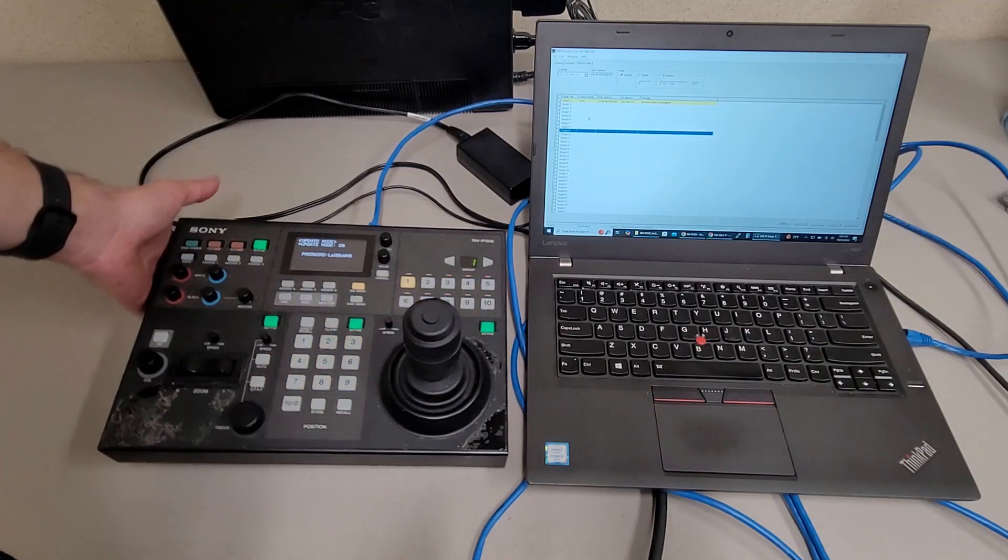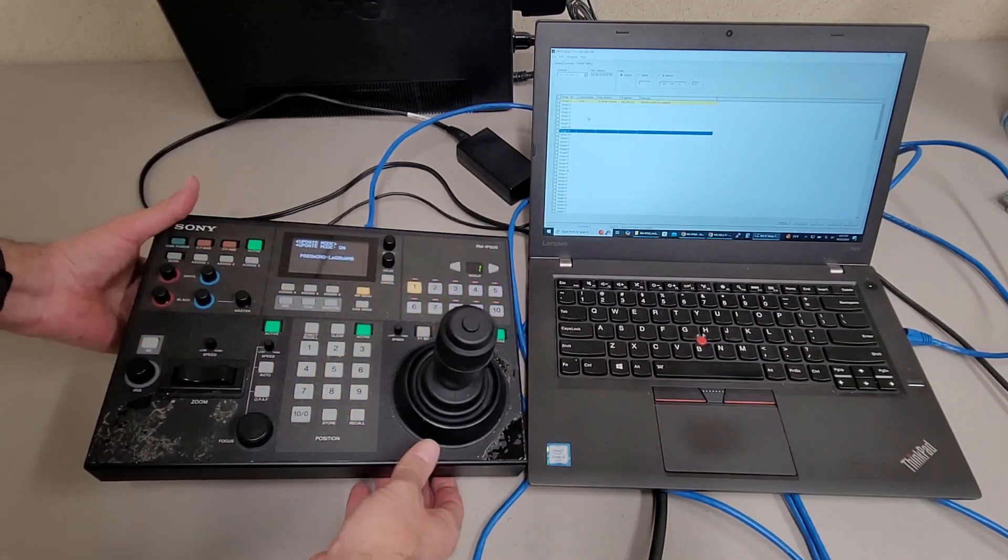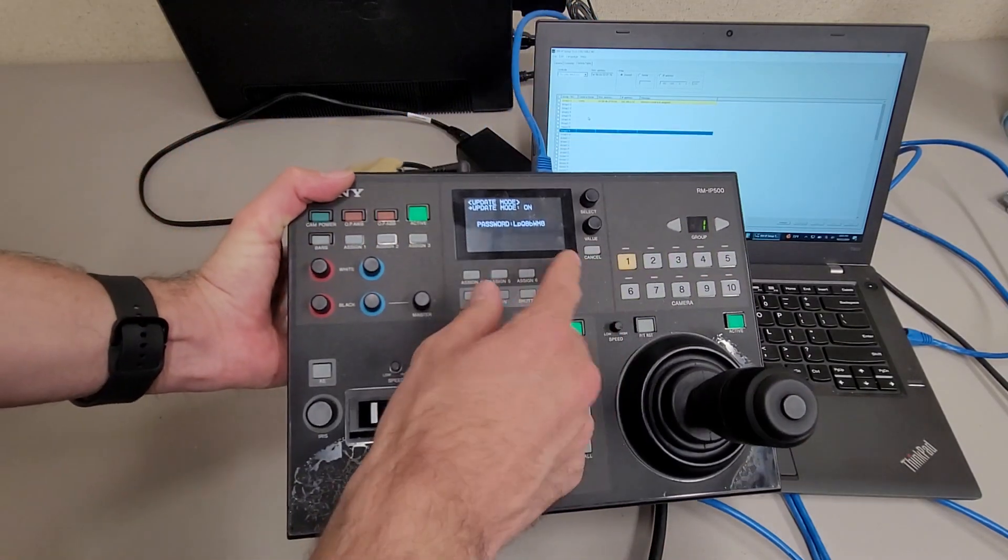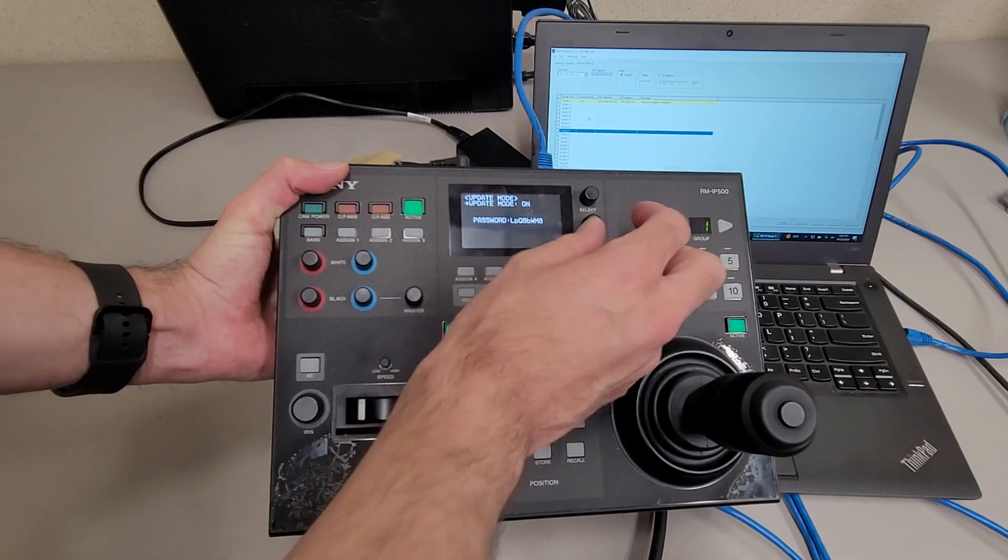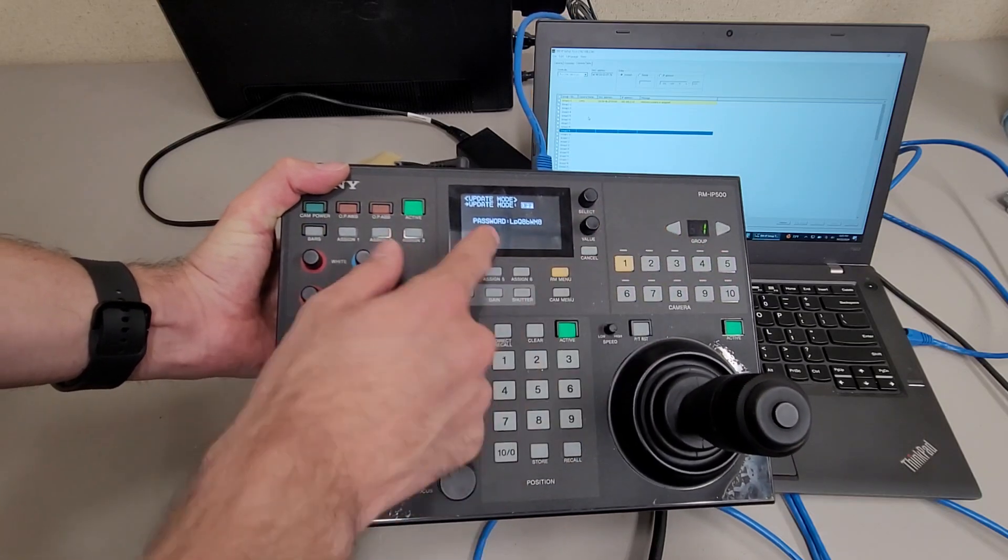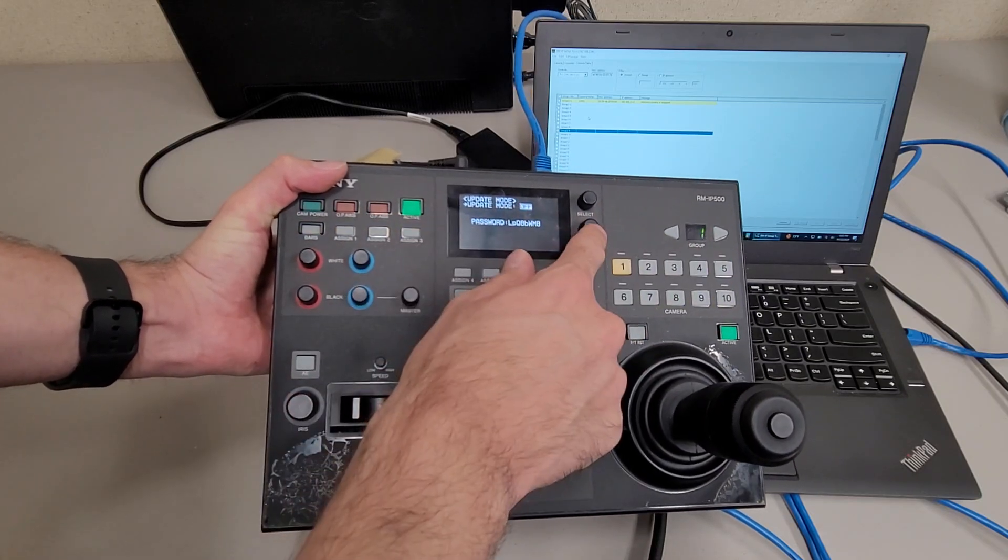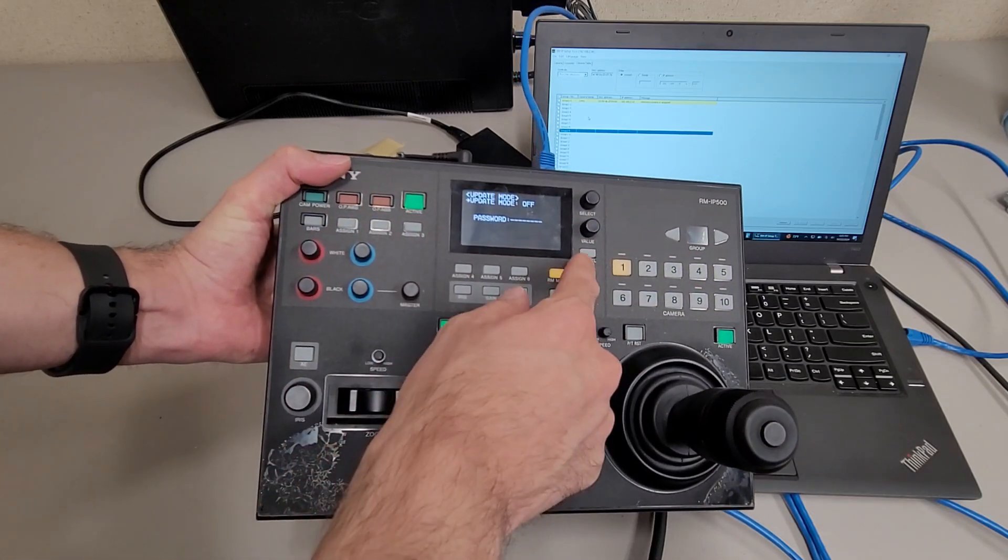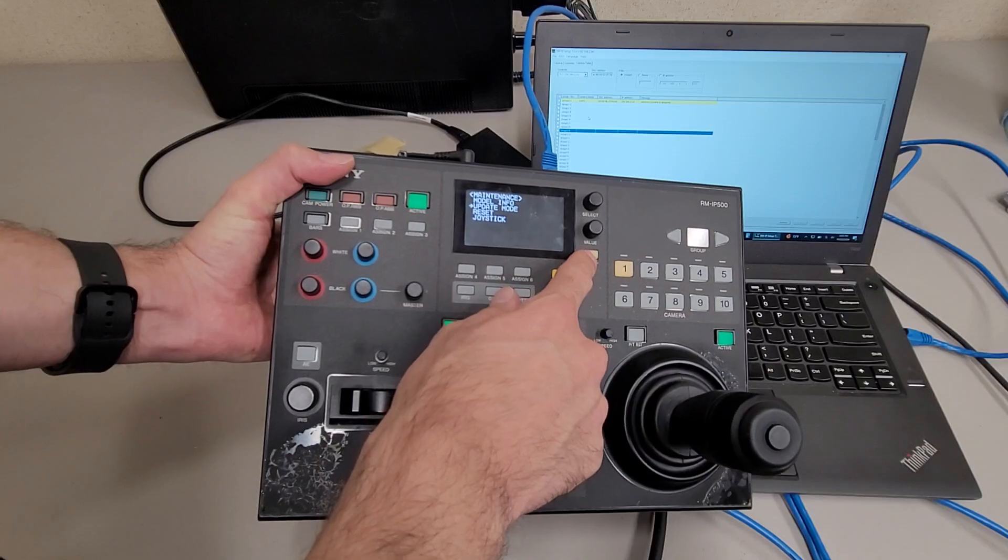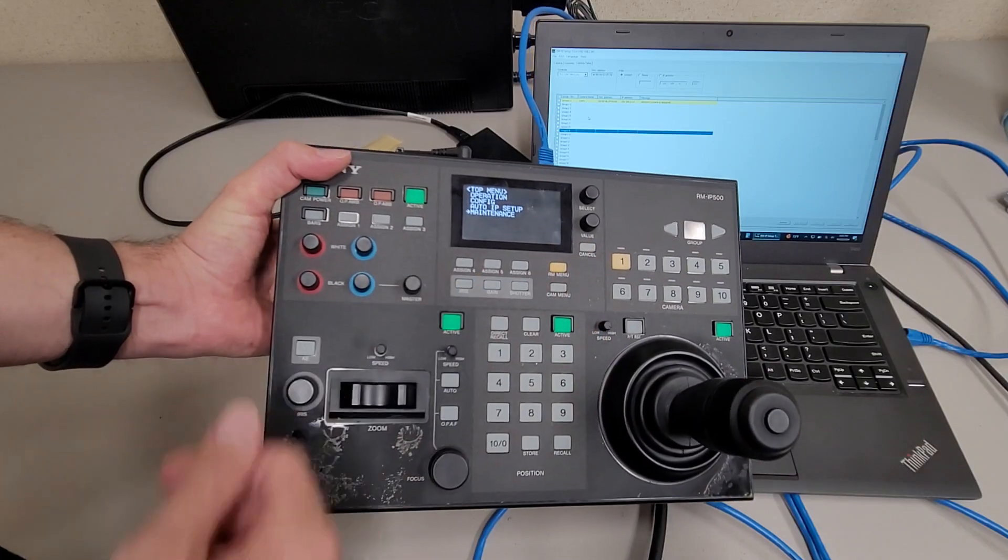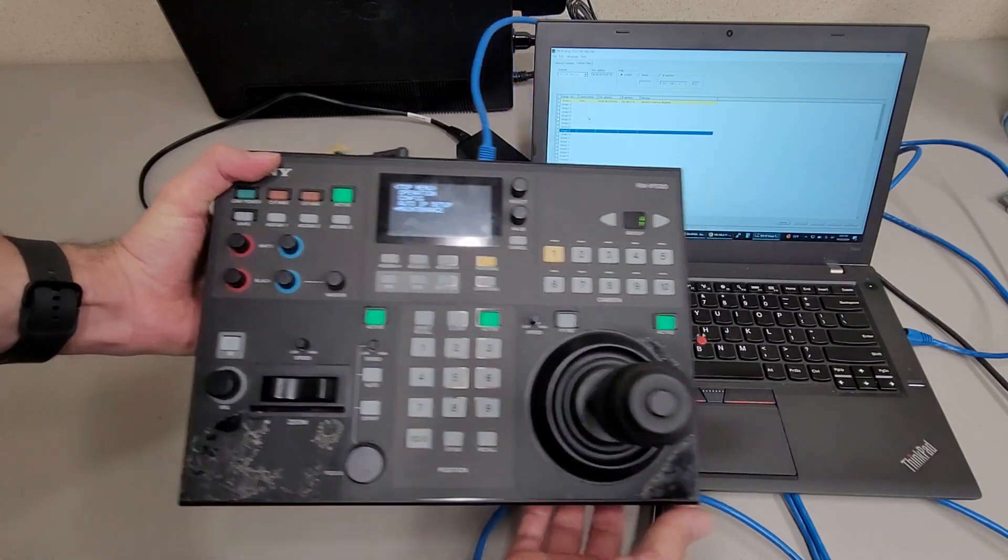And then once you're done with that, to get out of update mode, you'll turn the value knob so it says off. Select the value knob and hit cancel to get out of there and just cancel back to the main menu if you want.